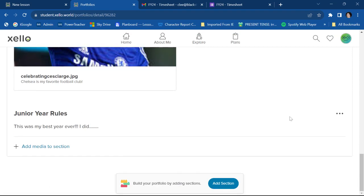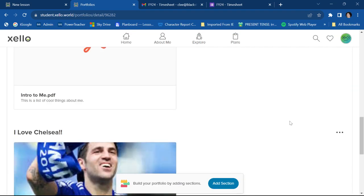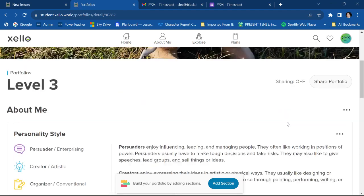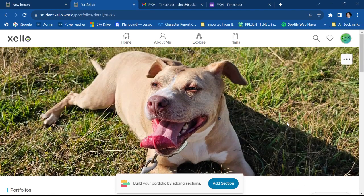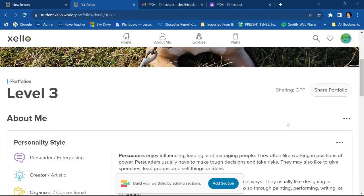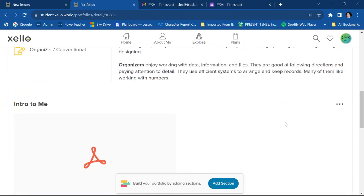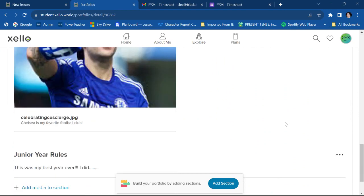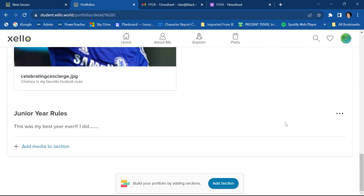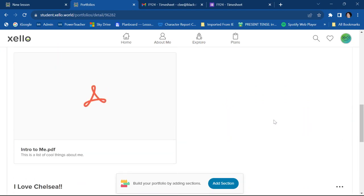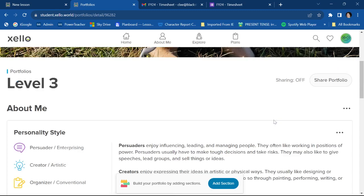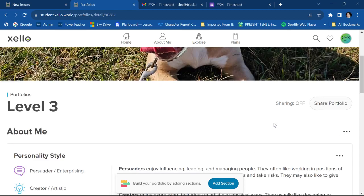So that right there is how you make a portfolio in Xello. It's so easy. There's really not a lot to it.